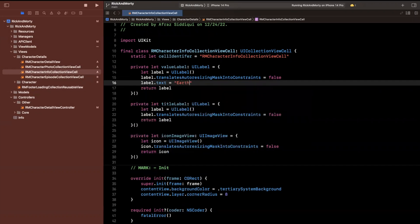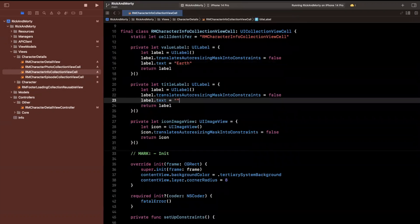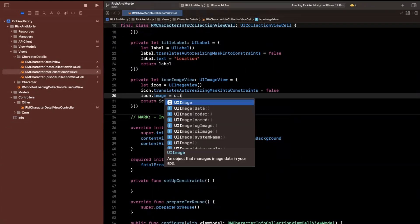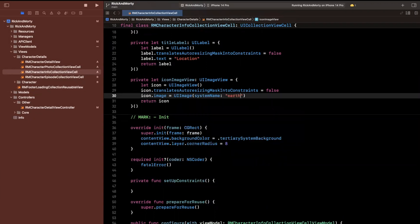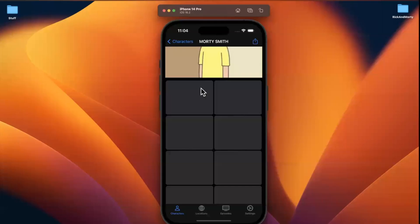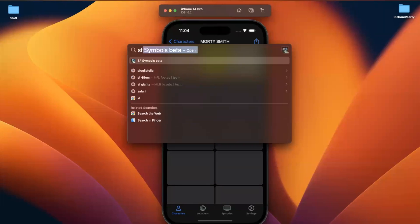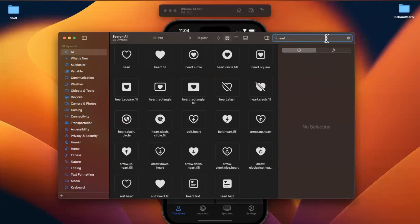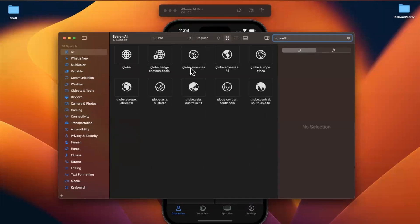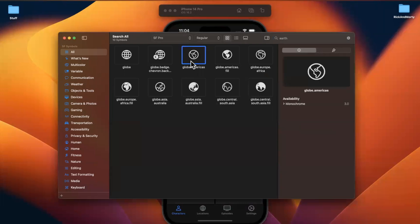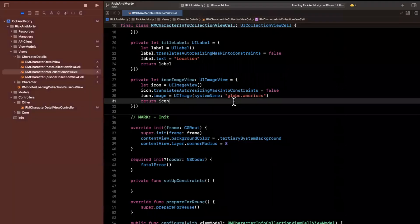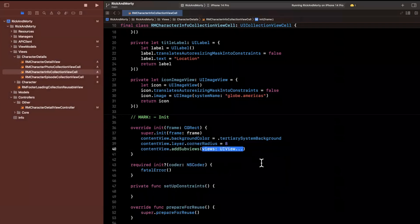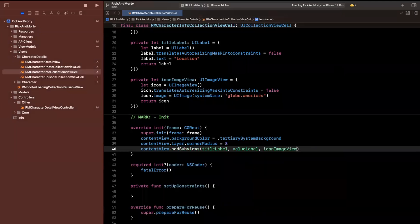Let's add some starter text so we can see something. The value is going to be 'Earth' and the title is going to be 'Location'. For the icon, I think Earth is one of the icons, so I'll use a SF Symbols system image. Let me open up SF Symbols and search for earth — it looks like we have globe.americas, so let's use that. Now we want to add these to our content view using addSubviews, adding the title label, value label, and icon image view.